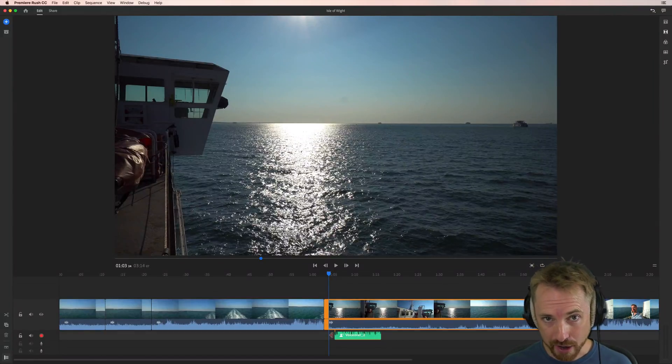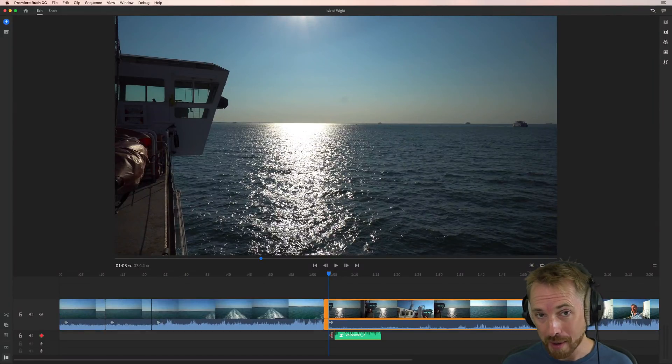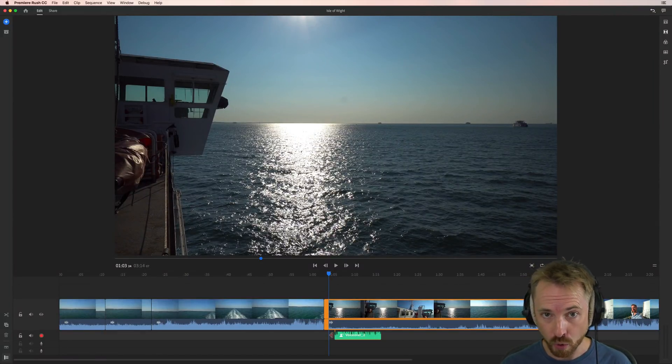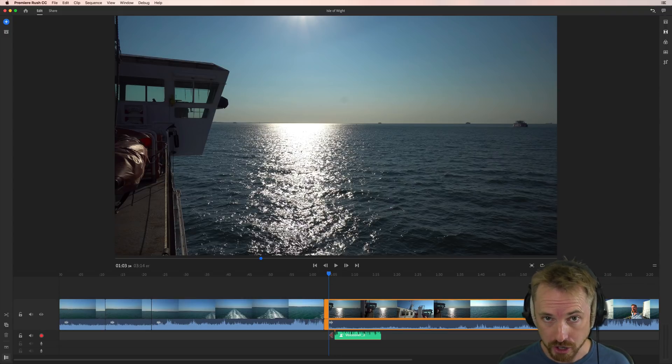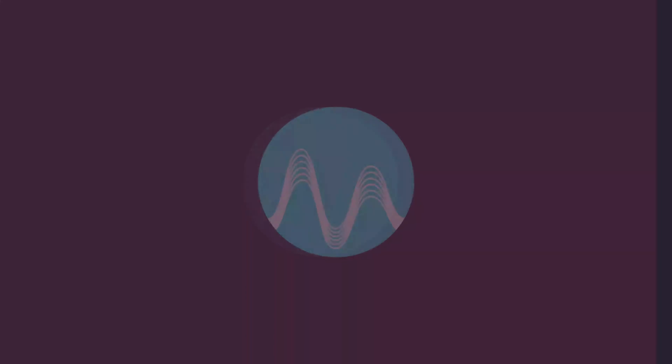Hello, I'm Mike from musicradiocreative.com. In this video, I'll show you how to use the audio enhancement tools inside Adobe Premiere Rush CC.